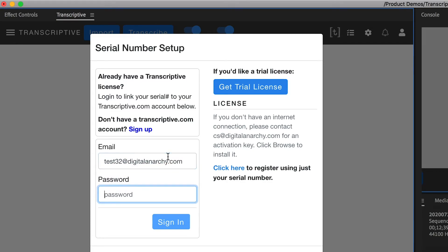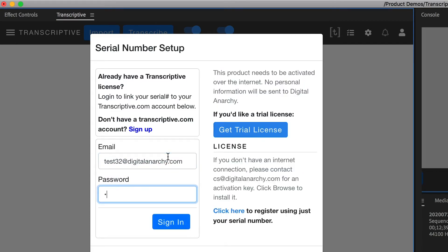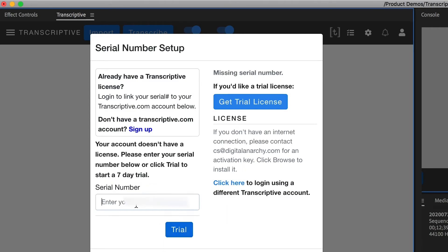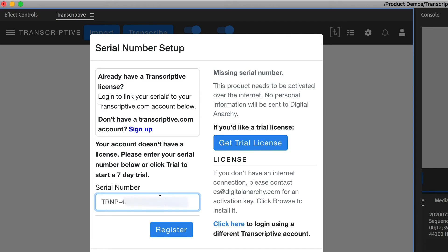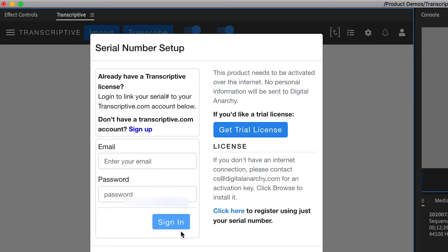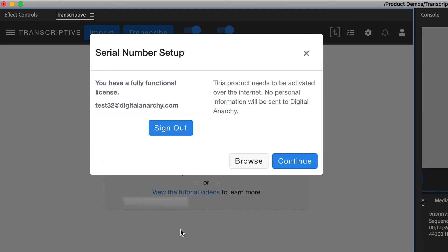That's really all there is to it. Just make sure that when you're licensing the panel, you're logged into your Transcriptive.com account. Enter the serial number while you're logged in, and that way the two will be linked and you'll get the discount.